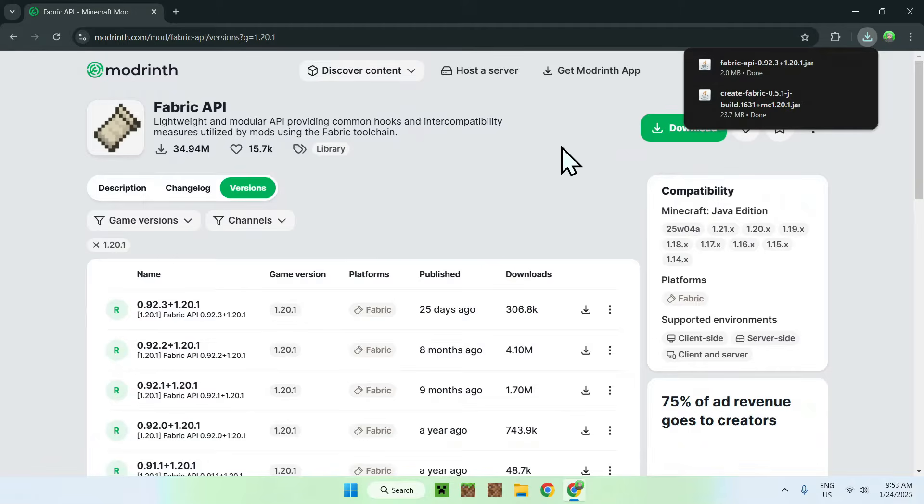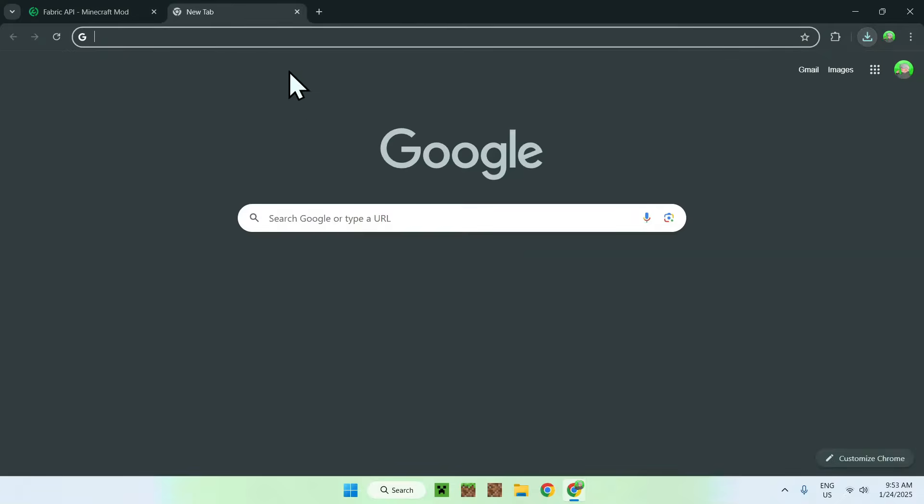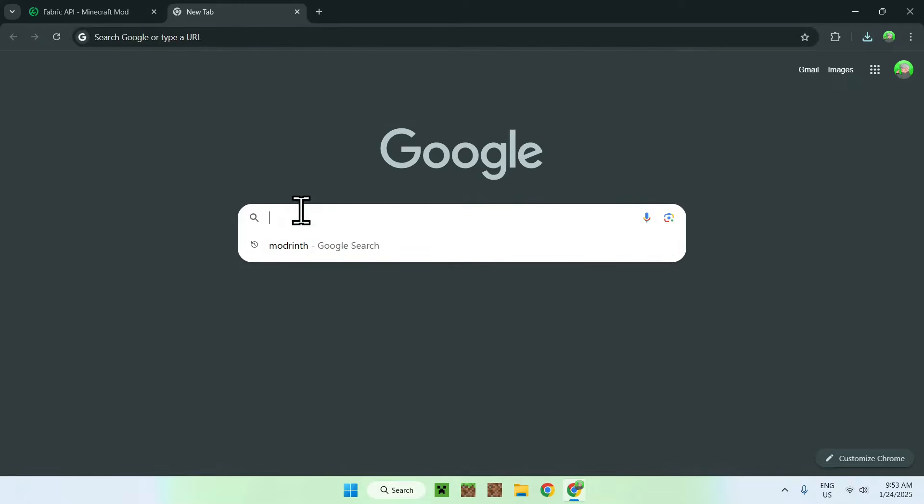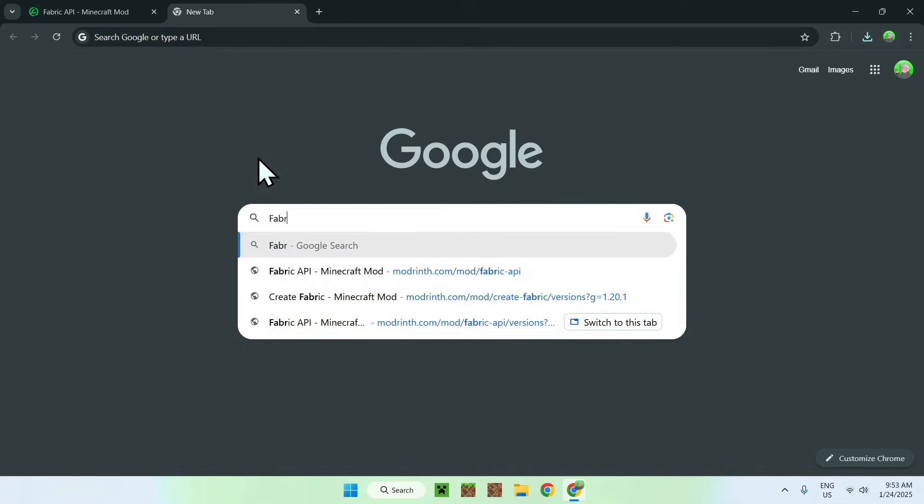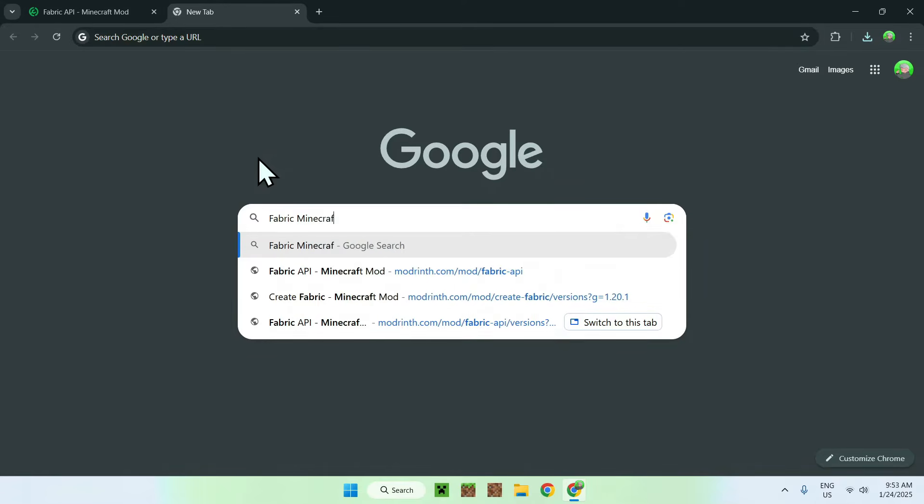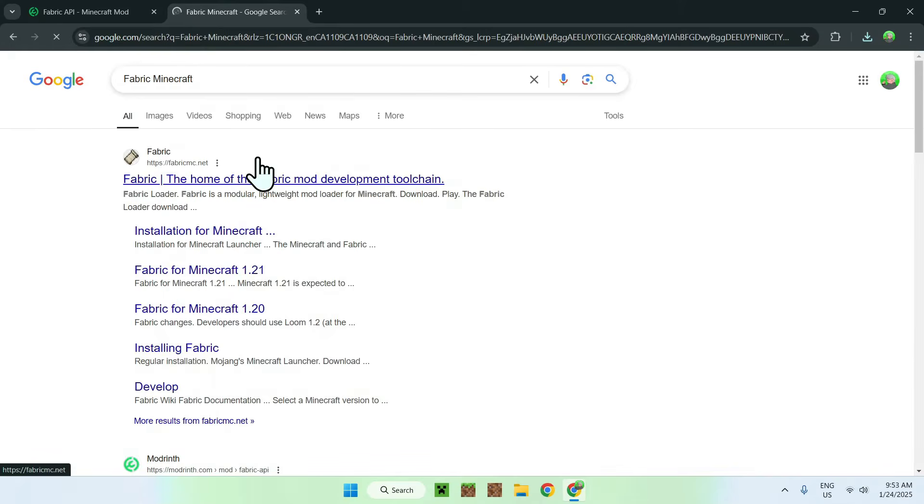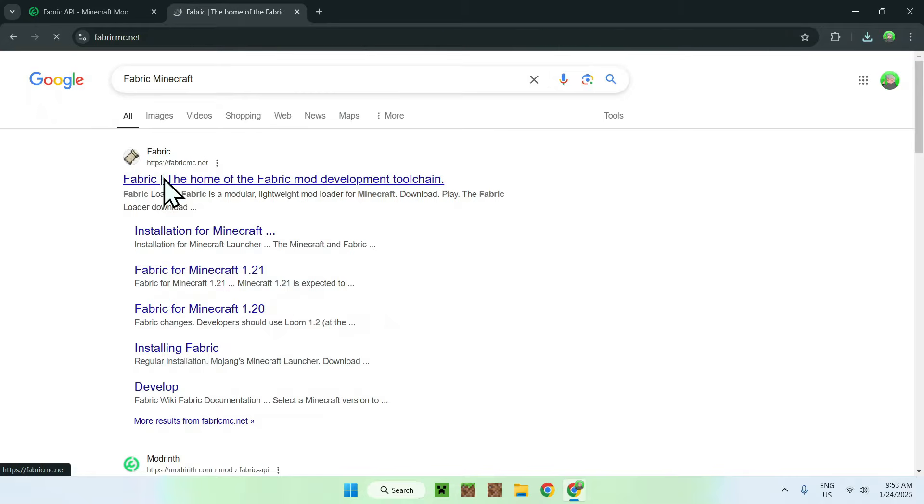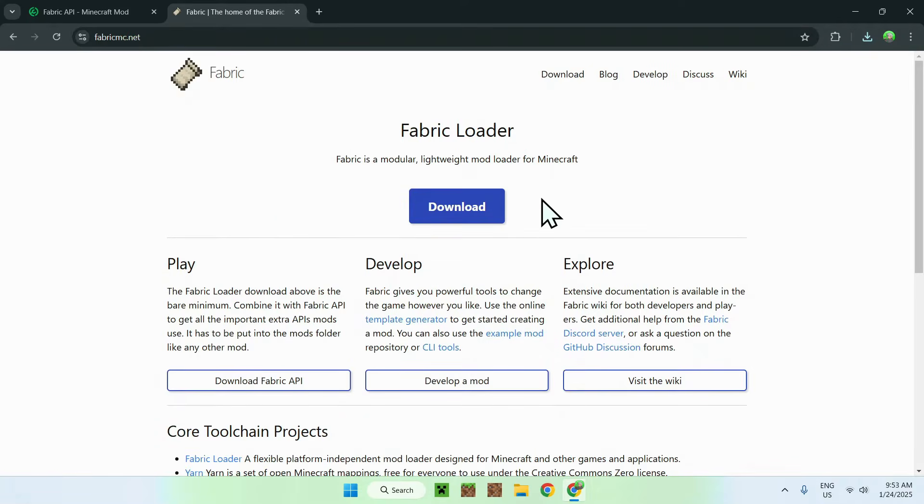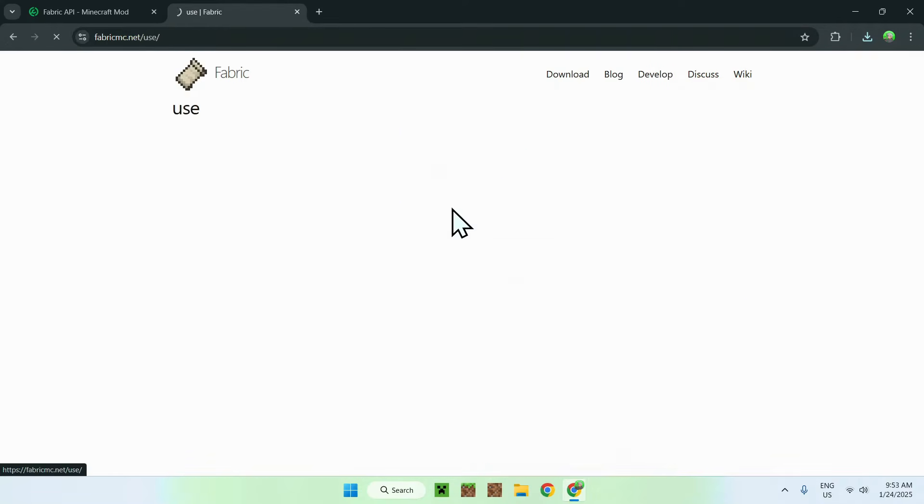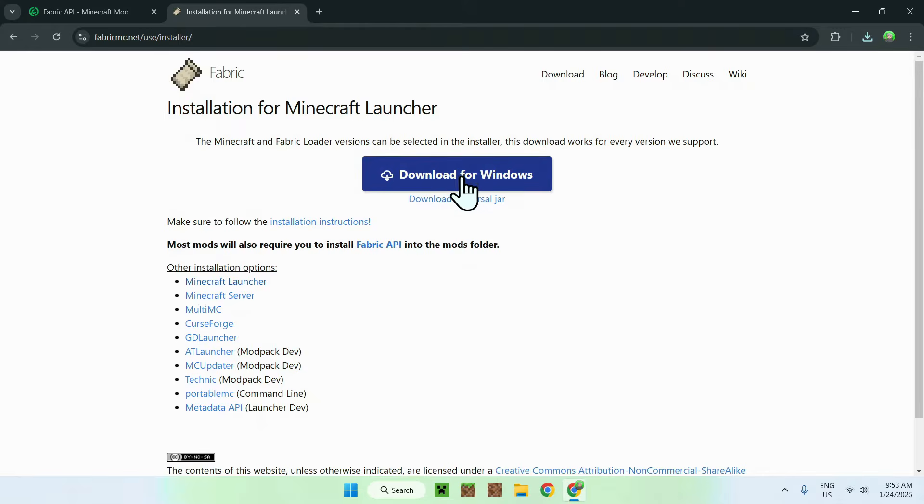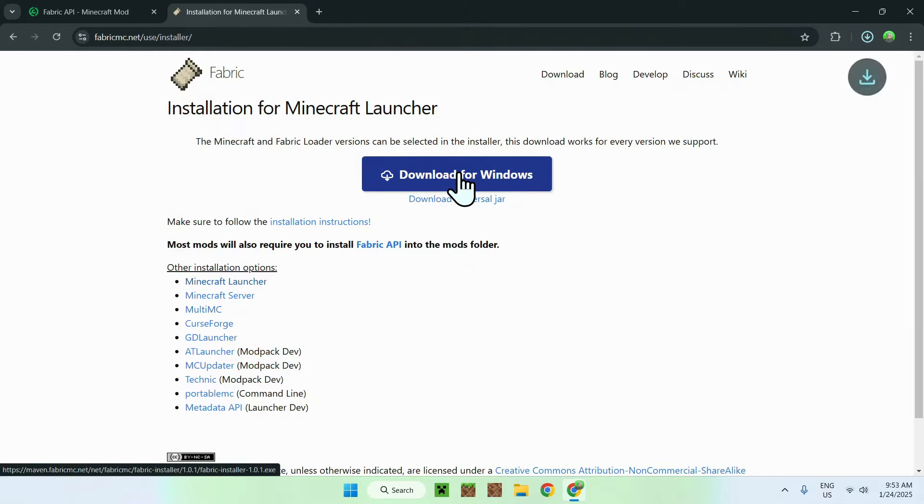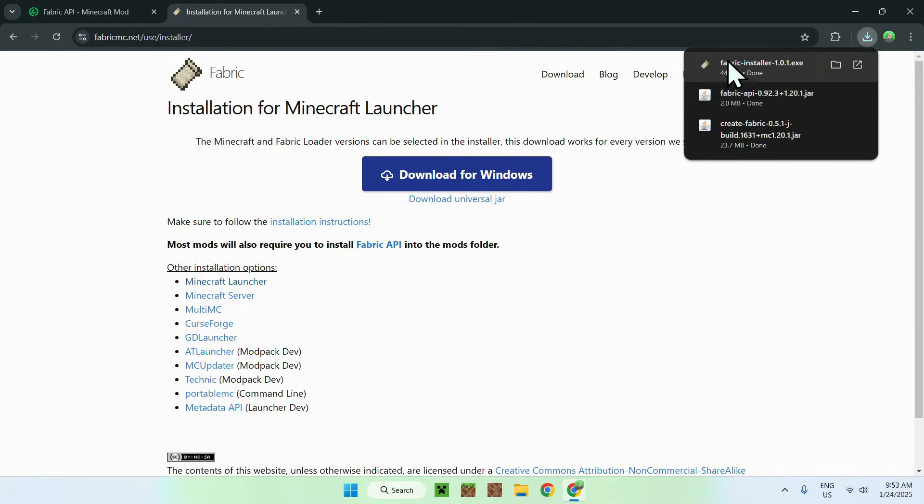What you want to do is simply go to a new tab and search up fabric Minecraft. And we need this to actually run the mod. So here we see fabricmc.net. Simply click on the link, then go to the blue download button. And go on download for windows. And here we have fabric, fabric API, and create mod.